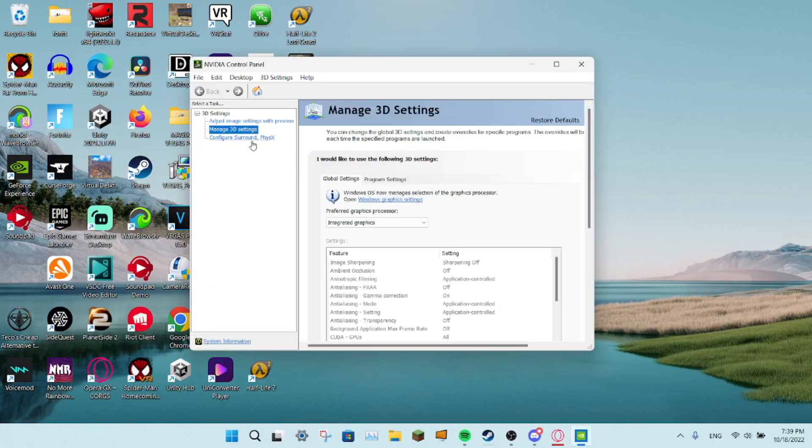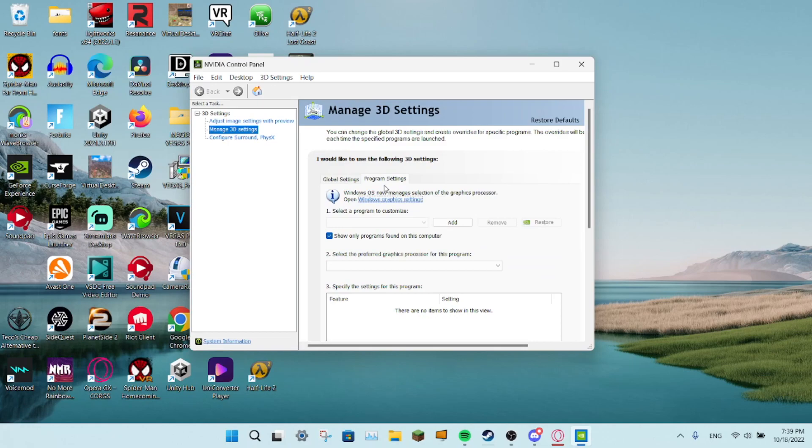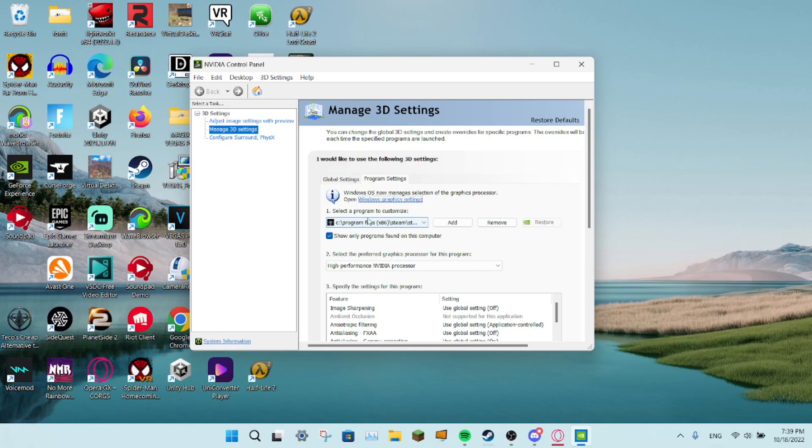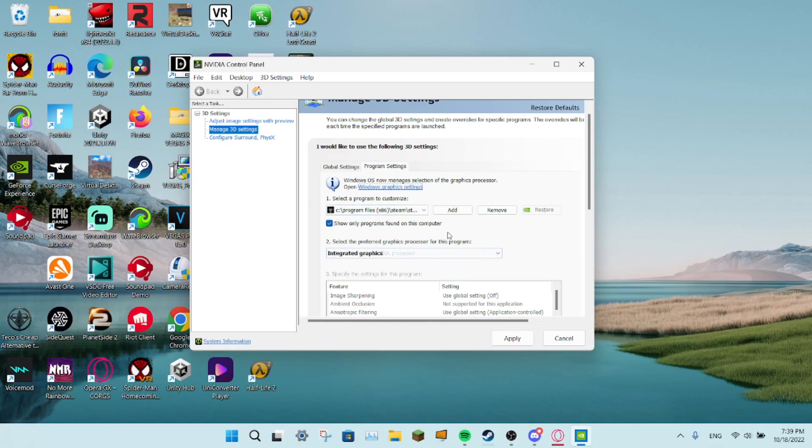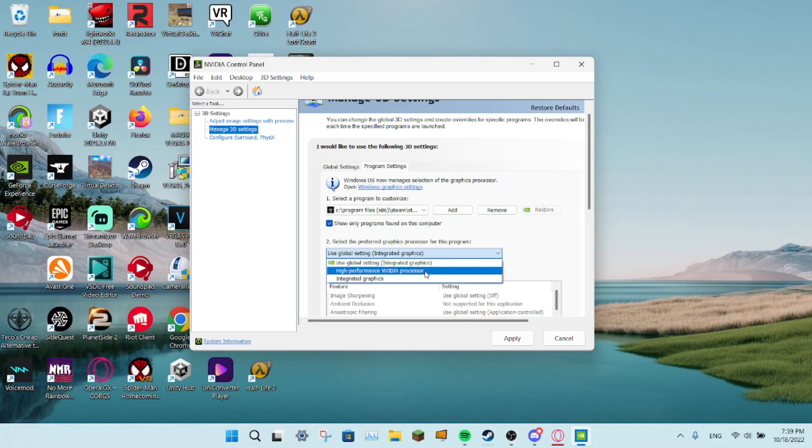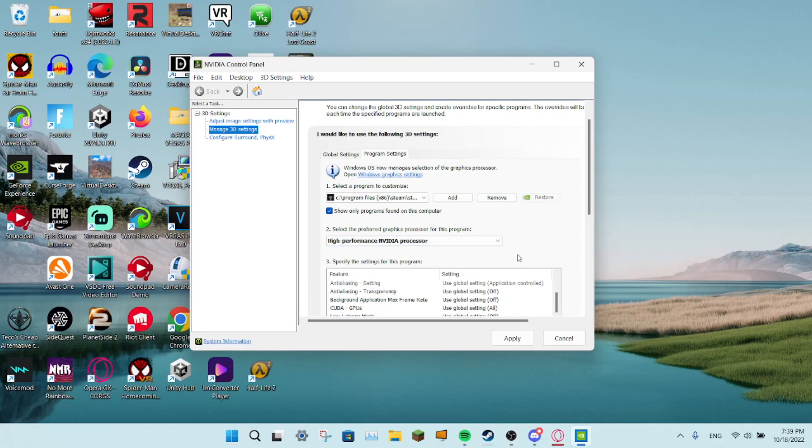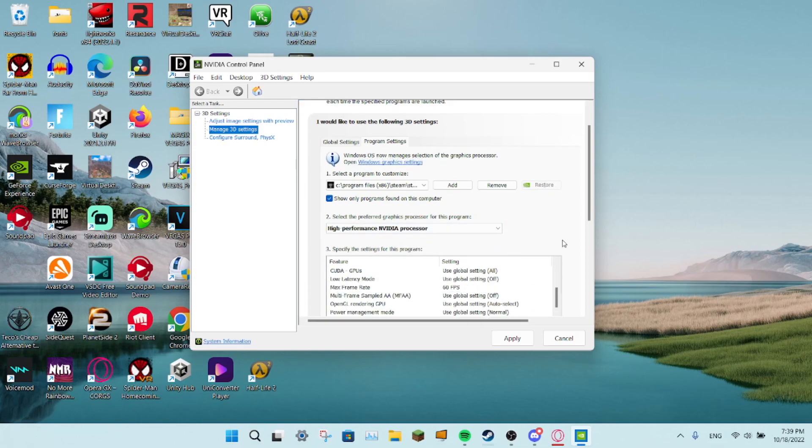Then you go to program settings, and then select a program to customize. You want to set that to Gorilla Tag, and then you want to set it there.